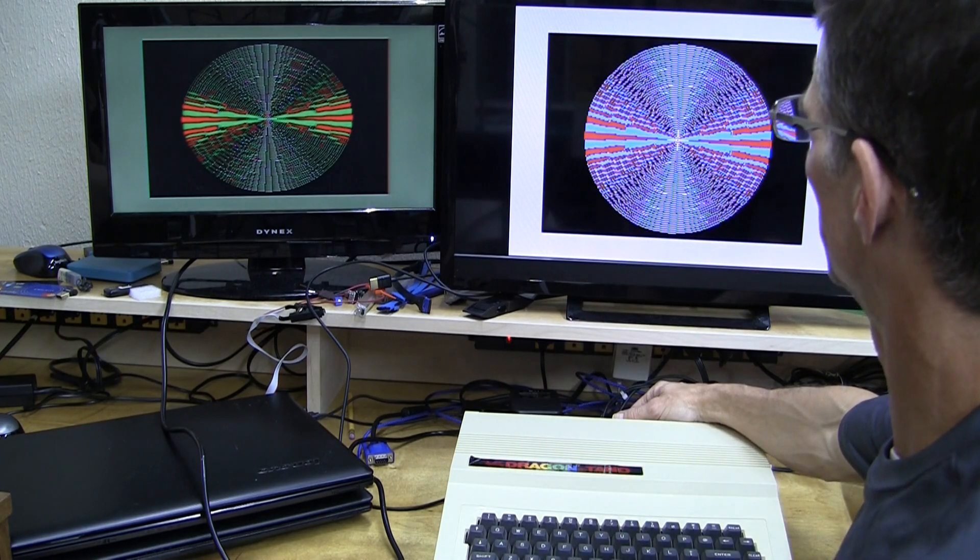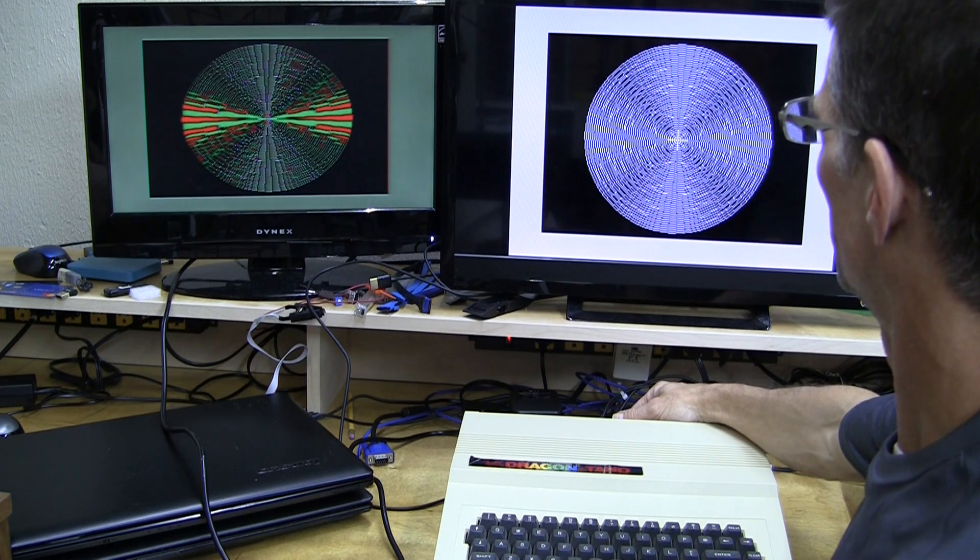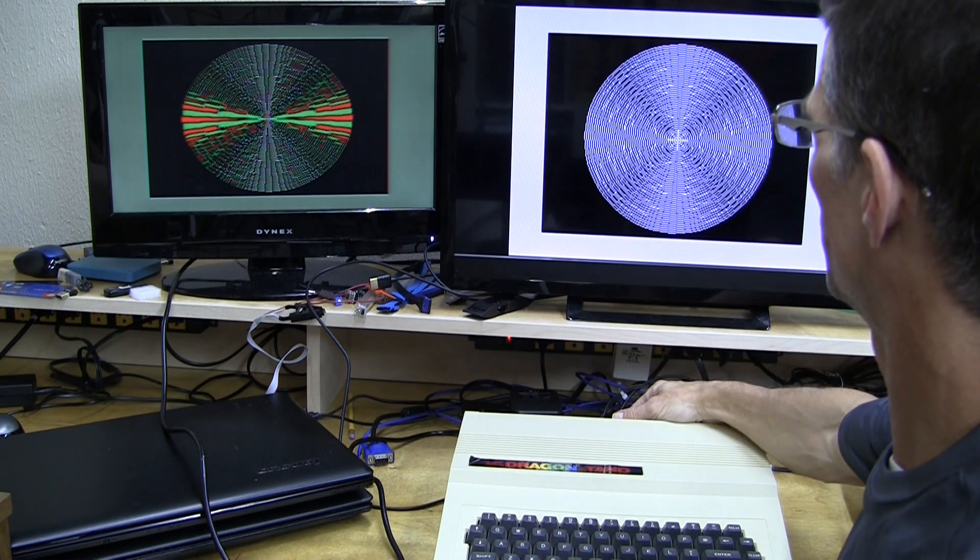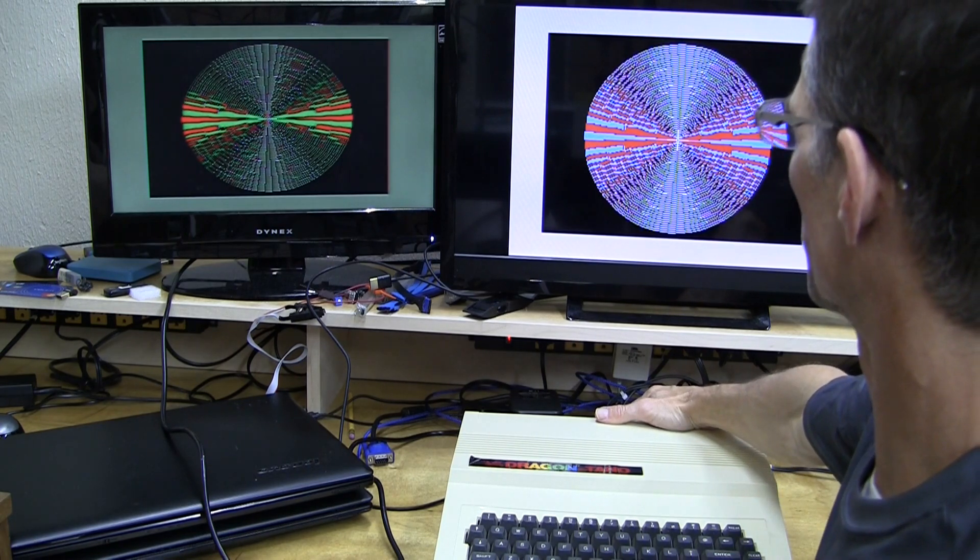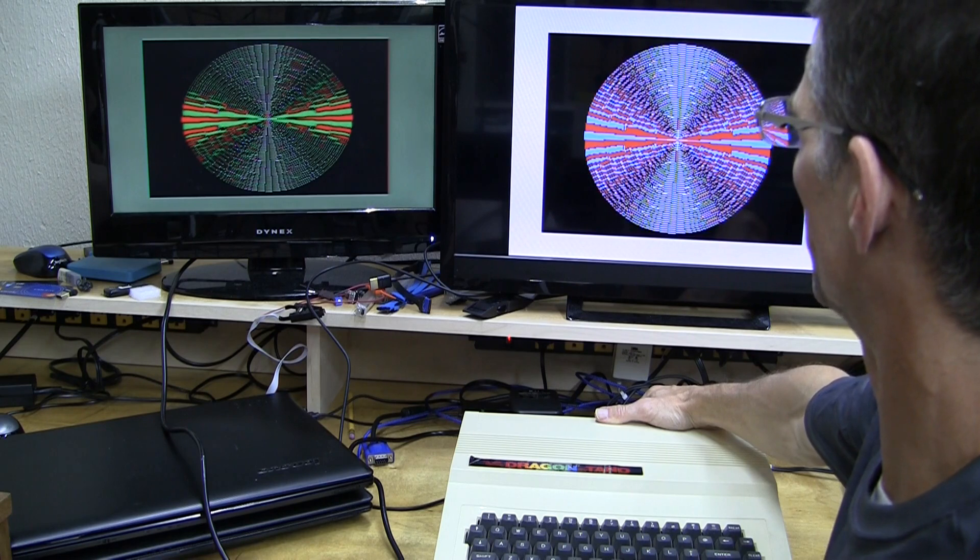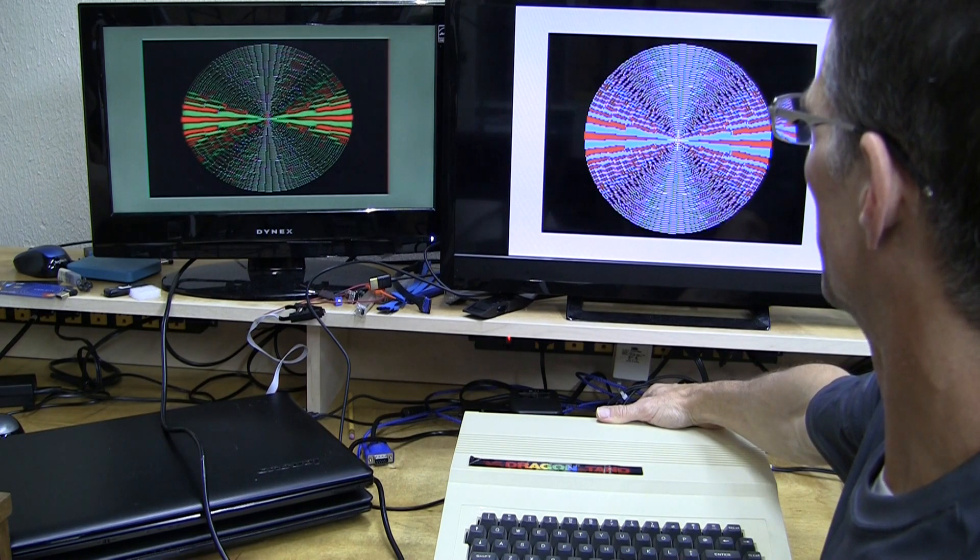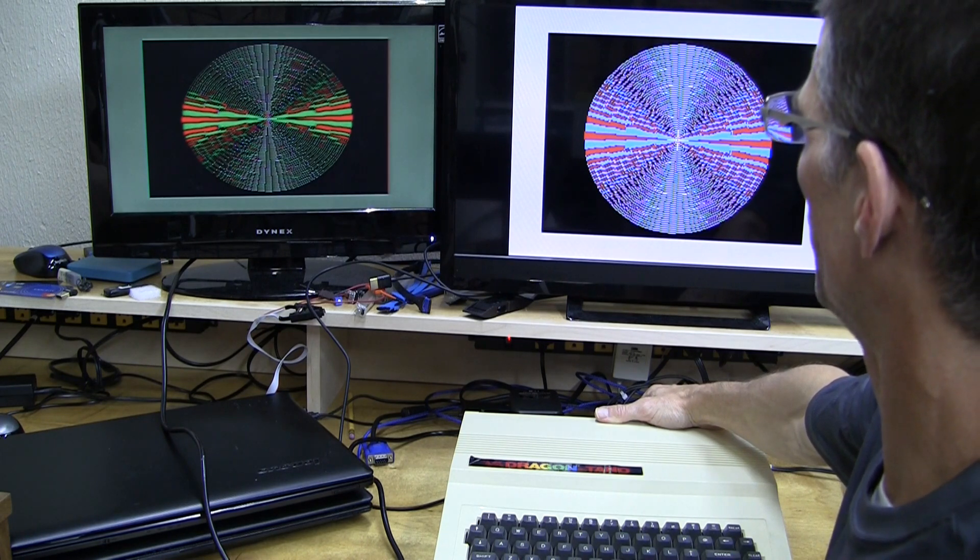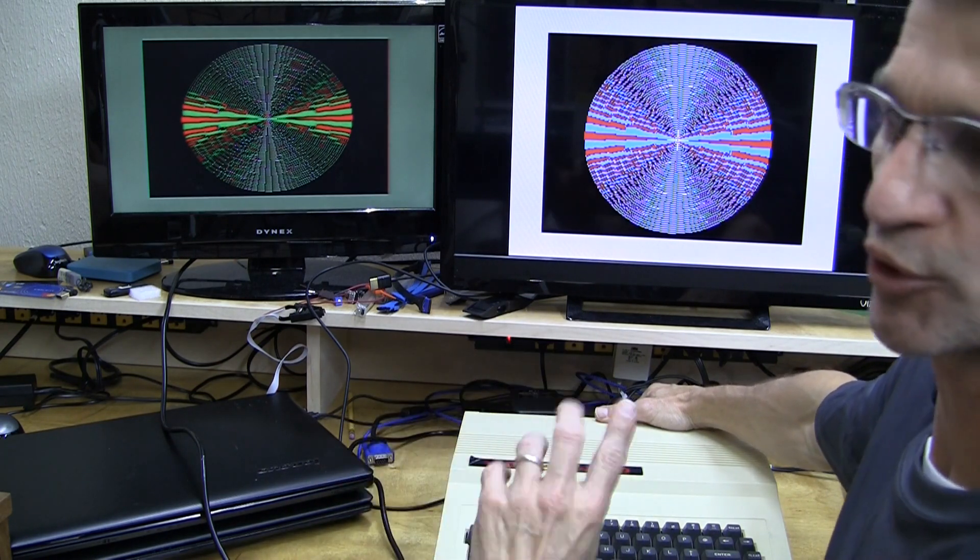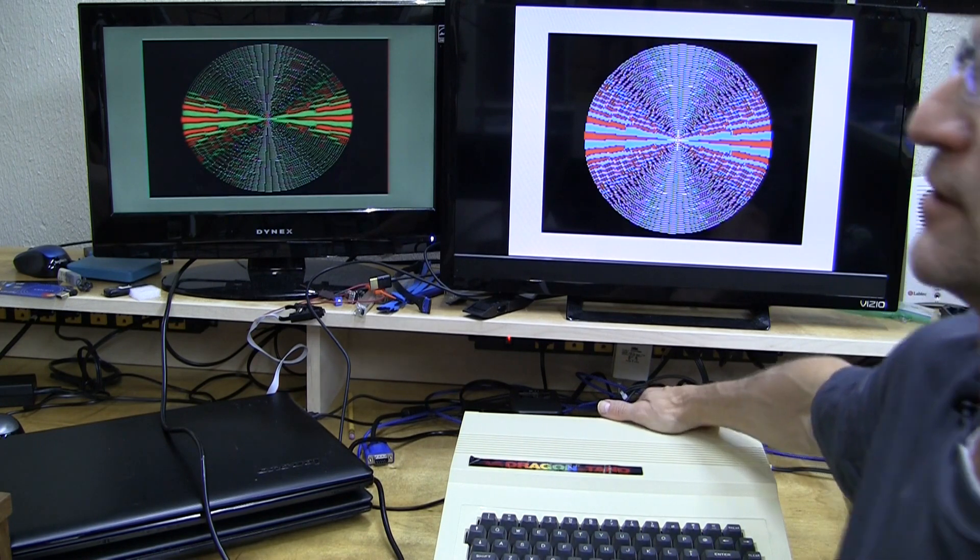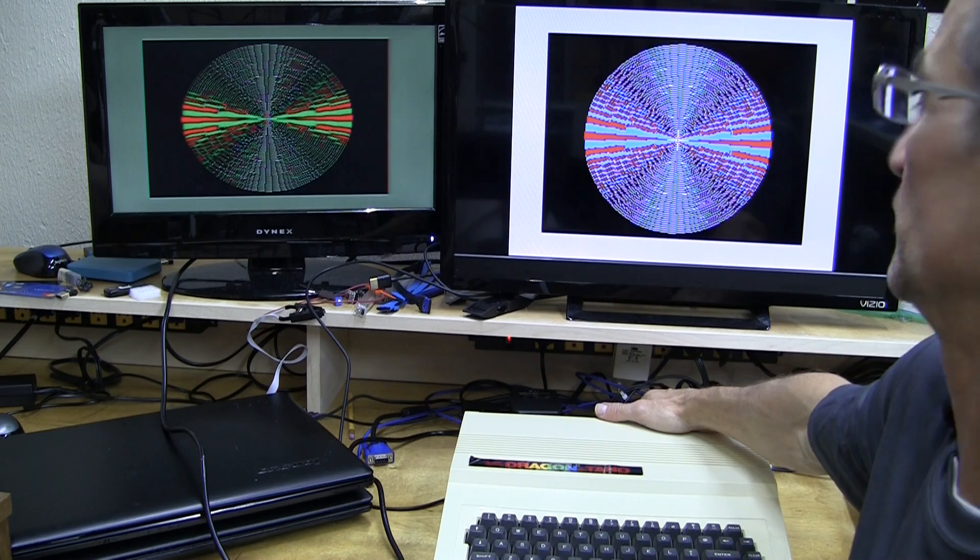And this is the monochrome mode and then back around to the first artifact mode. So these are just different types of artifacting based on different lookup tables. And there's four different varieties of artifact mode for the red color set and then there's the blue color set so that you can do the usual red blue swap that a lot of the games required that used artifact colors.